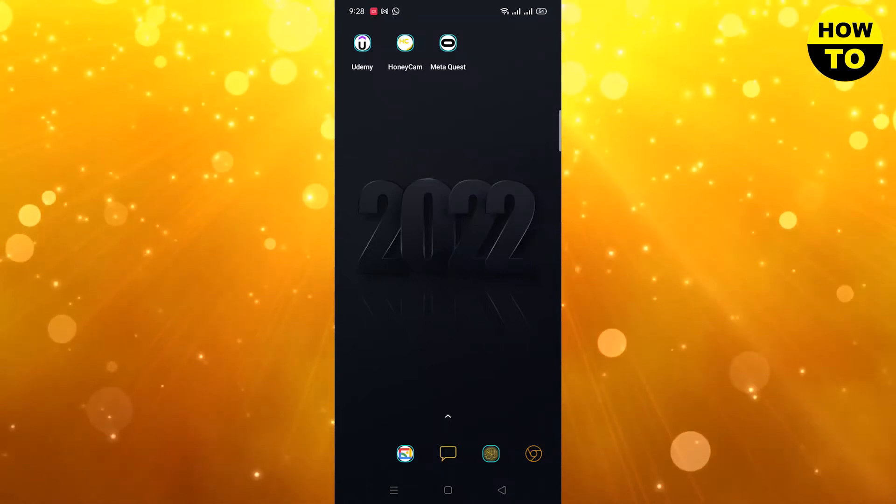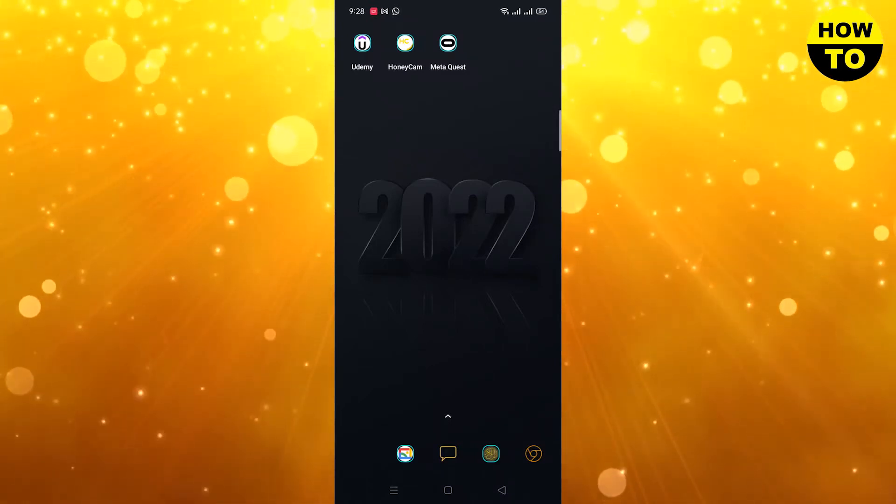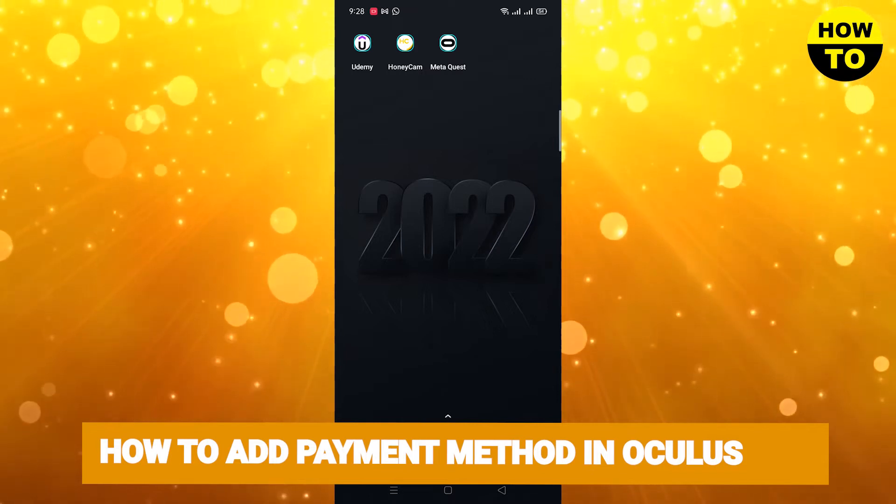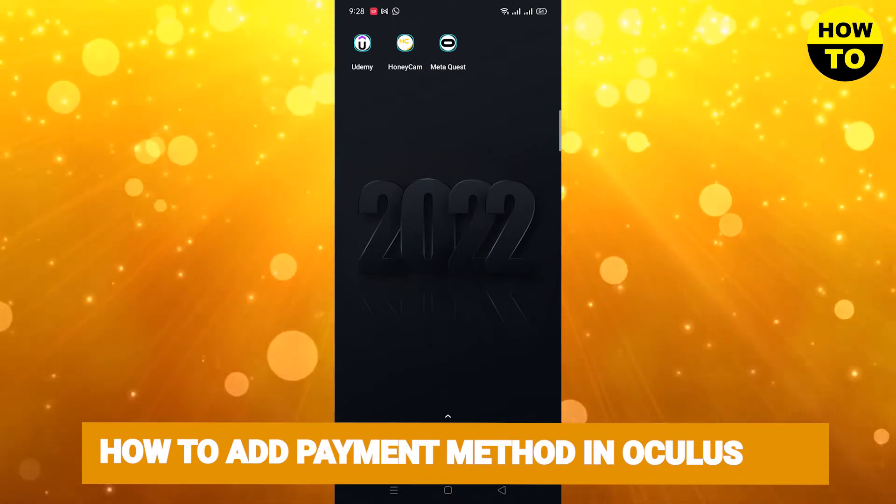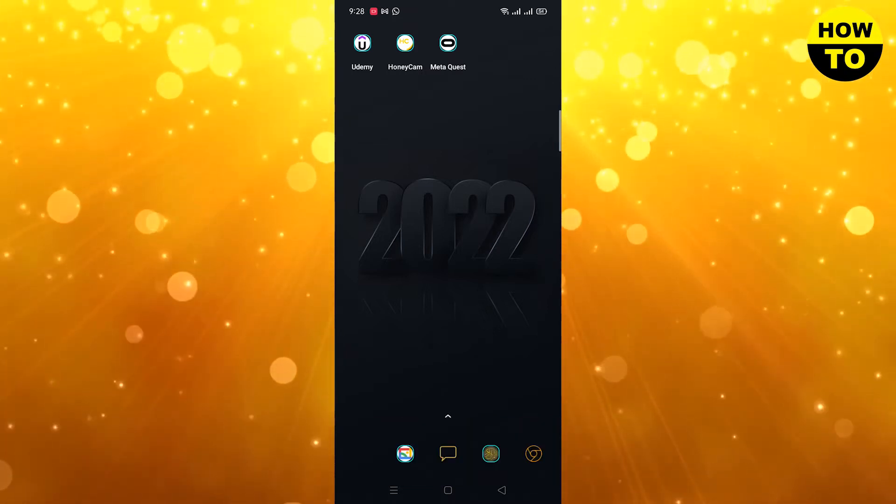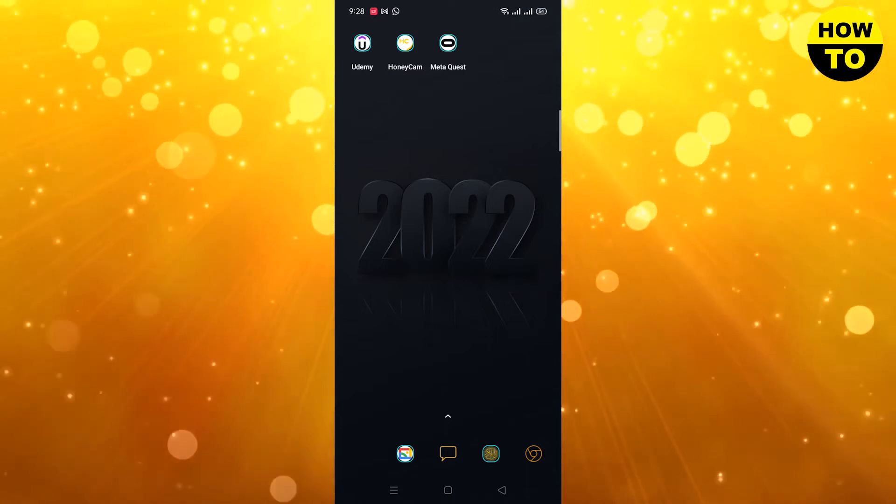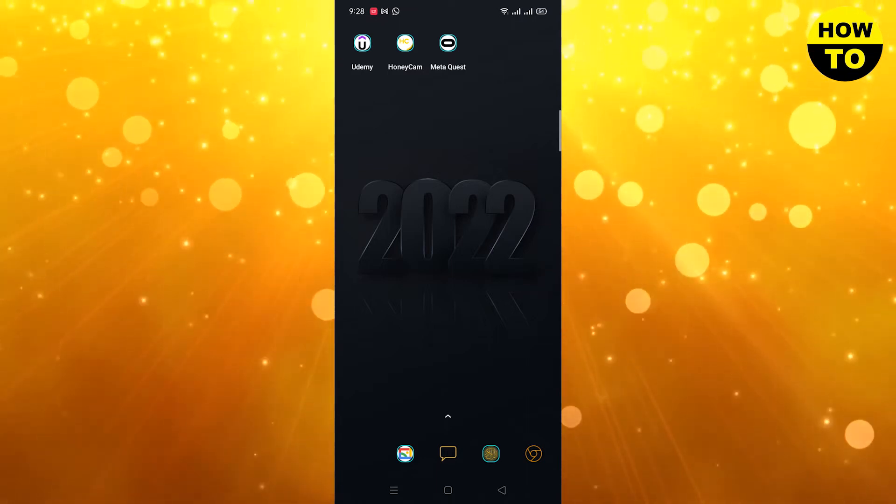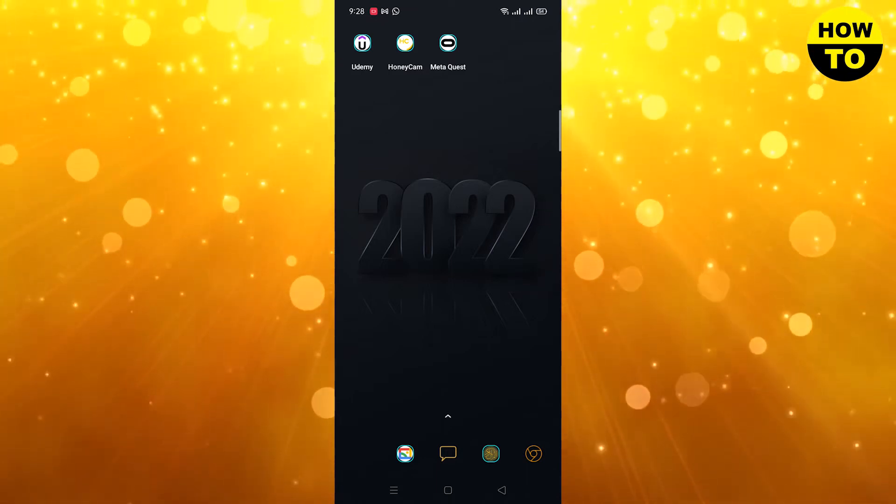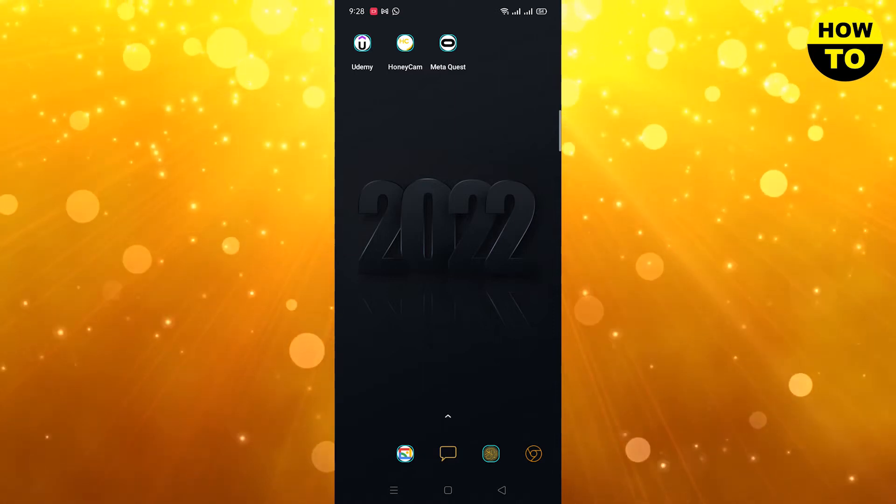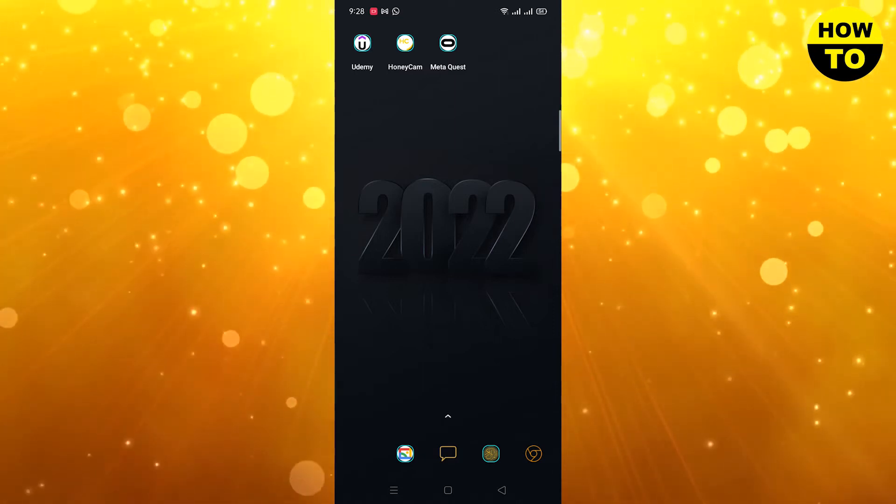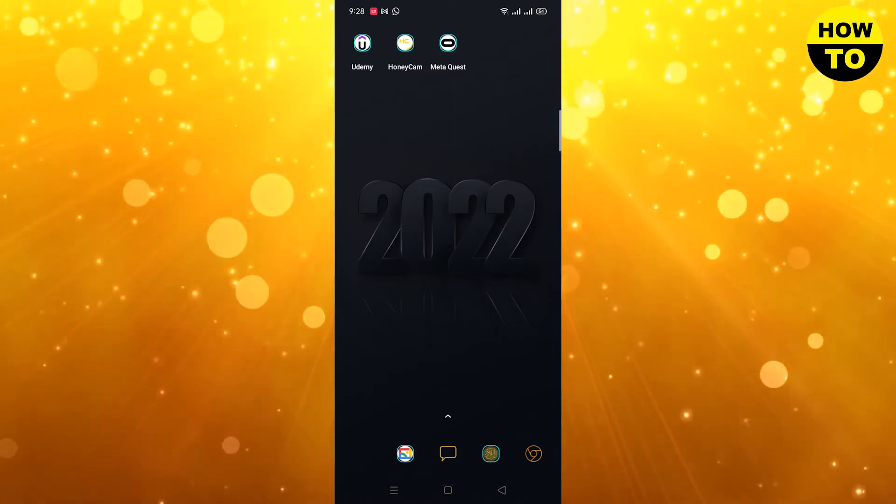Hey guys, welcome to our channel. In this video, I'm going to show you how to add a payment method in Oculus. Simply, in order to do this, first of all you have to install the Meta Quest Oculus application in your cell phone. In order to add the payment method, just simply when you open your Meta Quest.